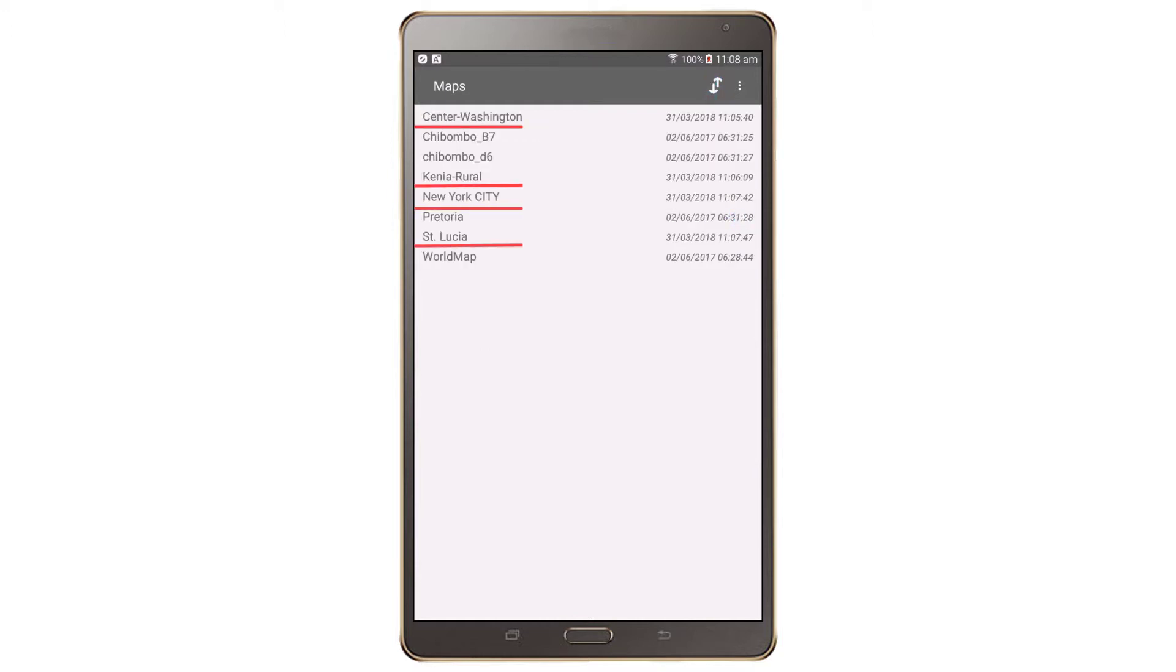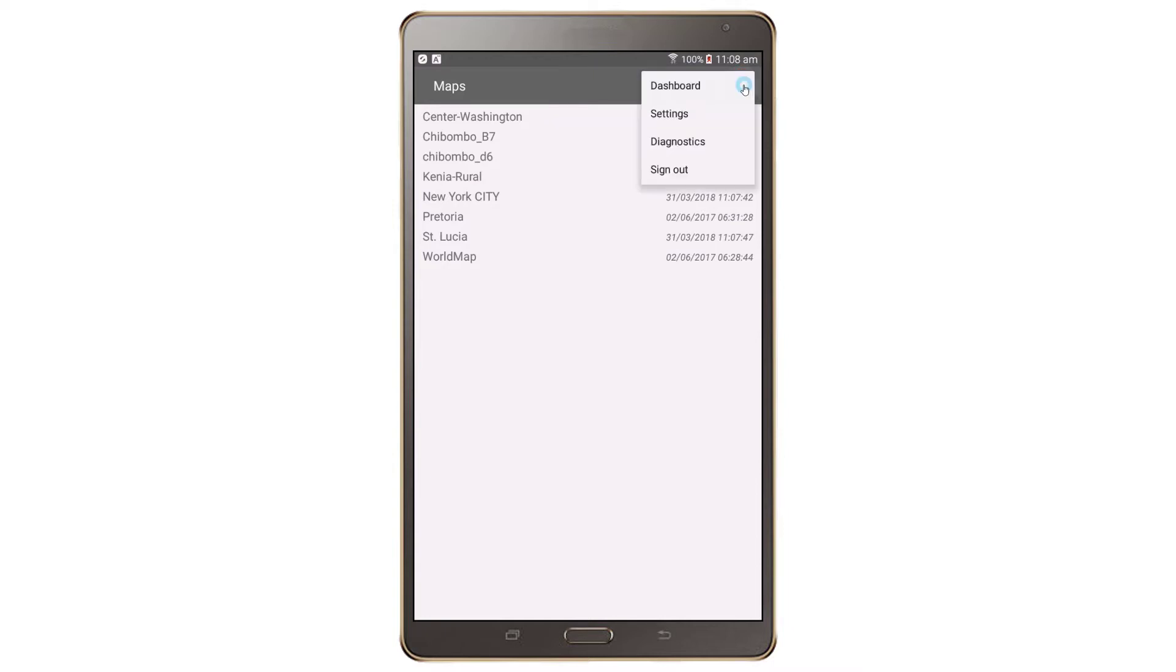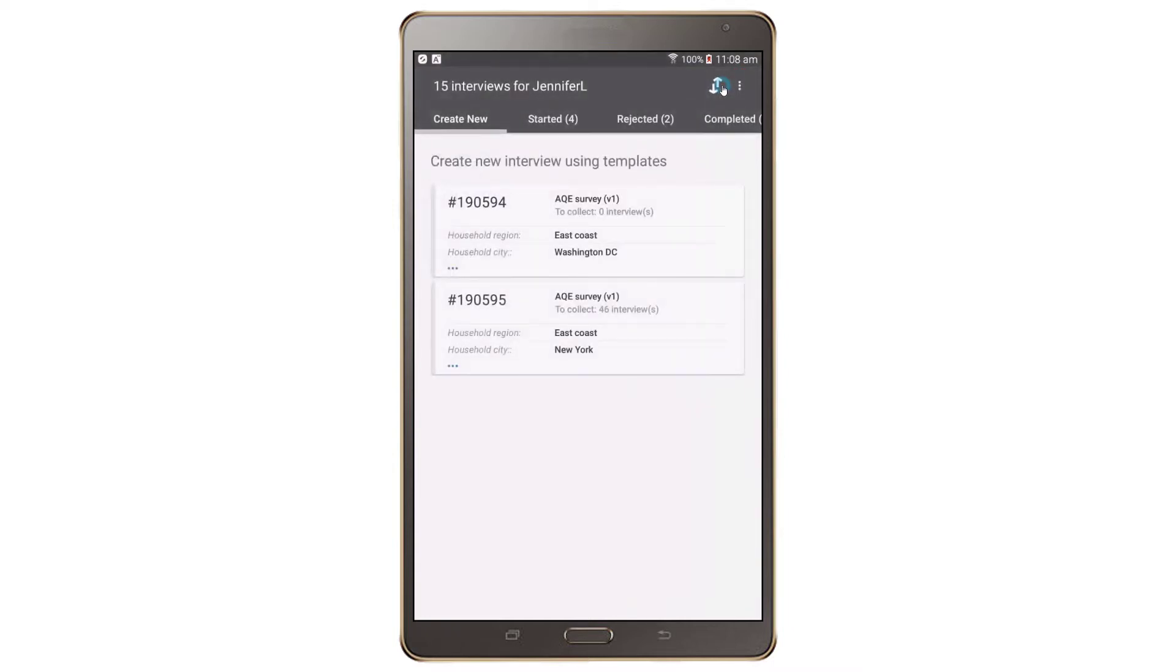To go back to the Dashboard screen, press on the Actions menu and choose Dashboard. In the next video, Part 3 of the interviewer training series, we will illustrate how each question type in a main data collection instrument can be answered.